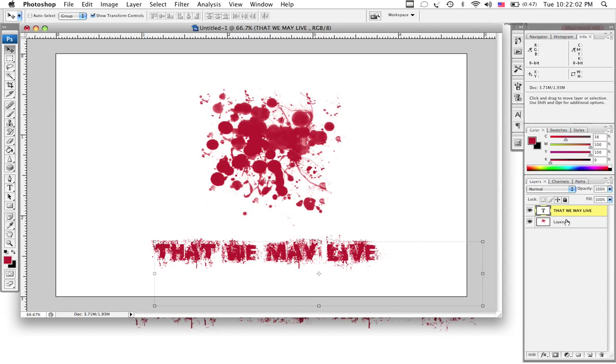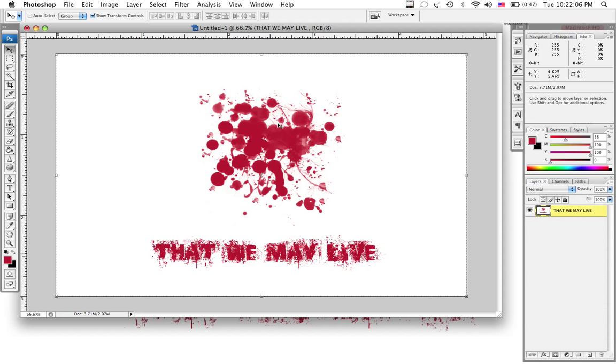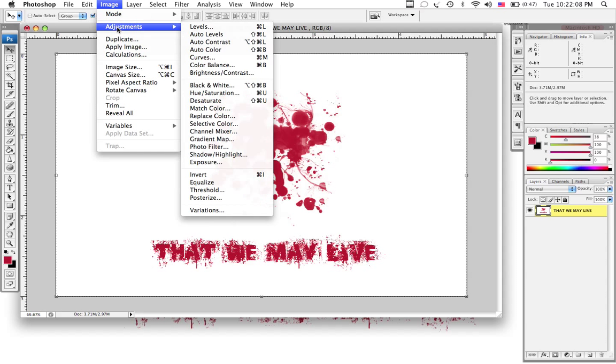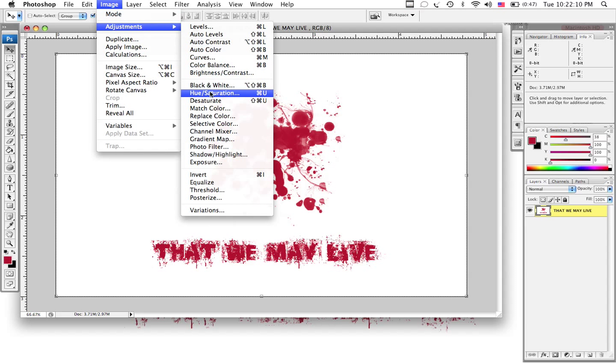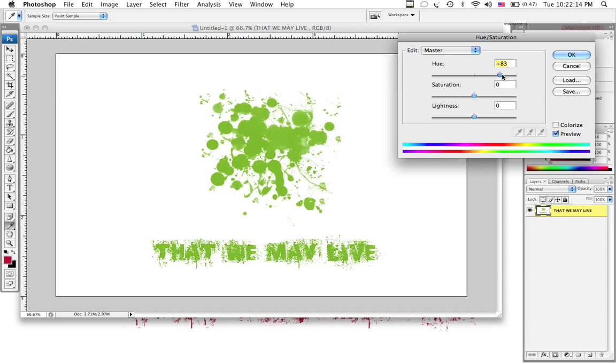What I like to do is merge the layers for easier control. Go under your adjustments. Go into hue and saturation. And you can make it any color you like if you're feeling funky. It looks like alien blood, green. Do what you like.